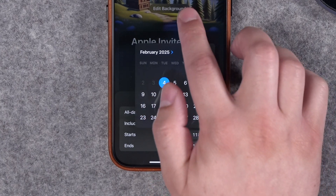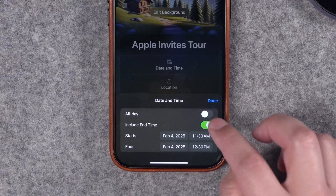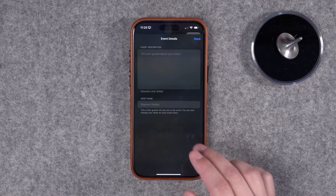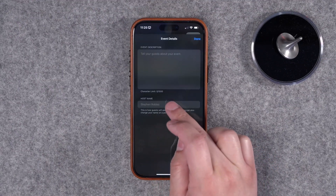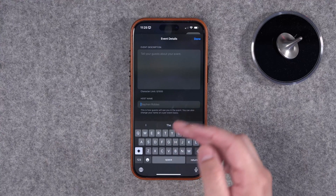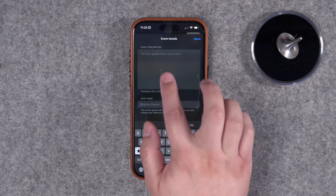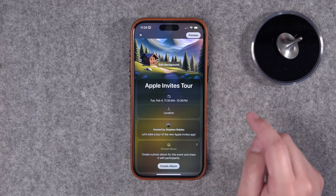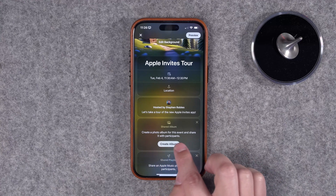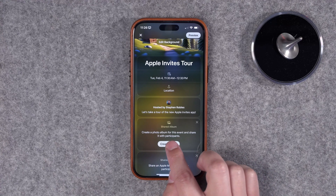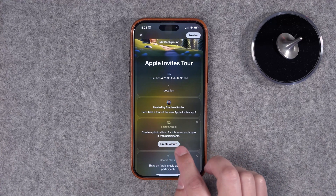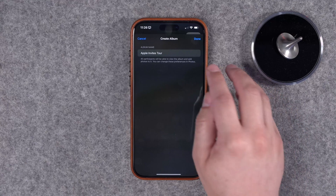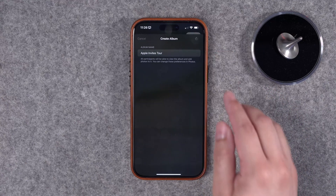It won't let you schedule an event in the past — you have to choose something in the future. Tap Done, then you can add a description to this event and choose who's hosting it. It'll automatically add your name, but if it's someone else you can type that here. You also have the option to create a photo album, and everyone invited who accepts will be allowed to contribute to that shared album.